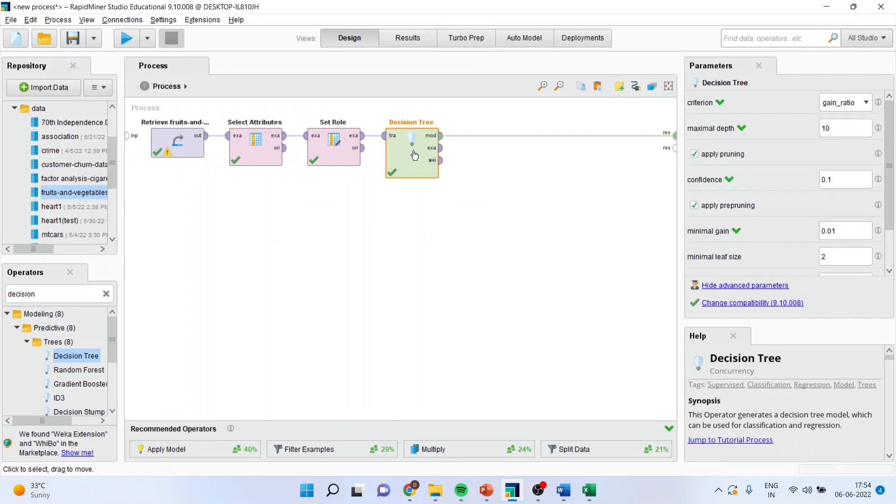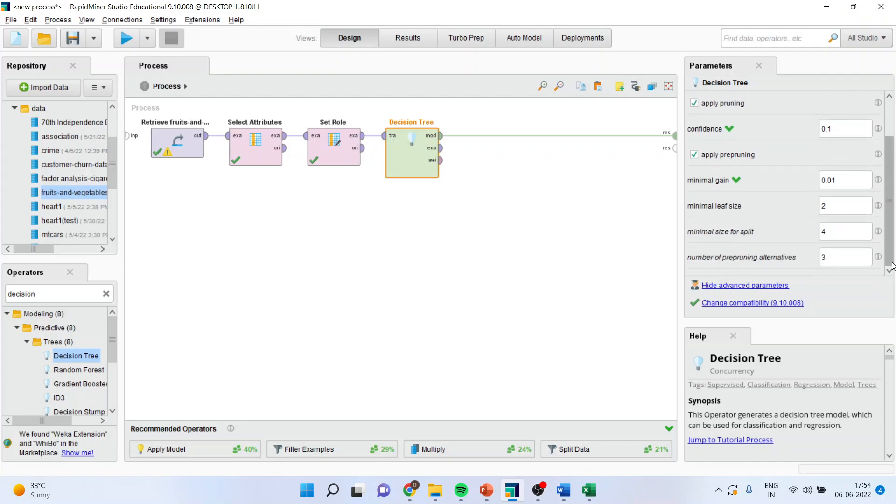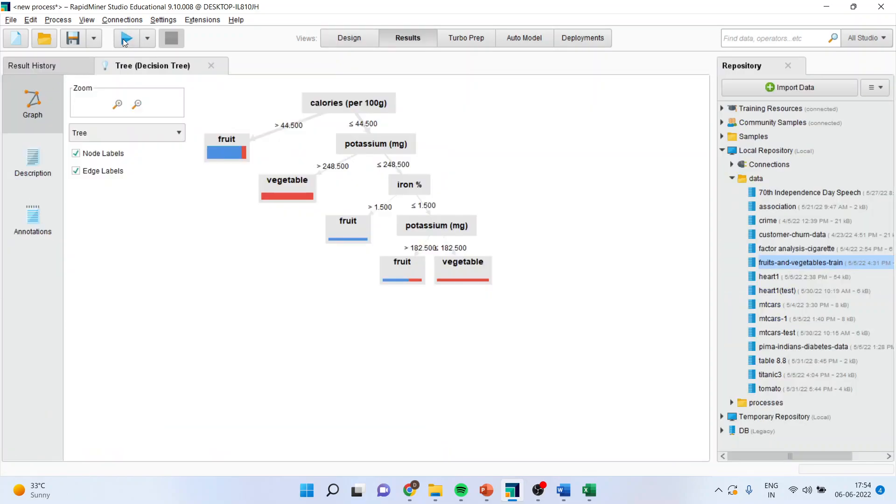Now, activate the decision tree. And these are the parameters. These are the hyper-parameters on which the classification is carried out. You can change the criteria for the decision tree. Now, I will activate the gain index. I can also change the confidence, minimal gain, minimum live size, minimum size for split. I'll run the button from here. And I'll get a different set of rules for the classification.